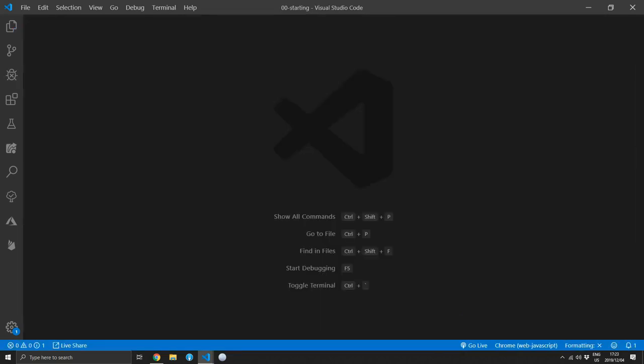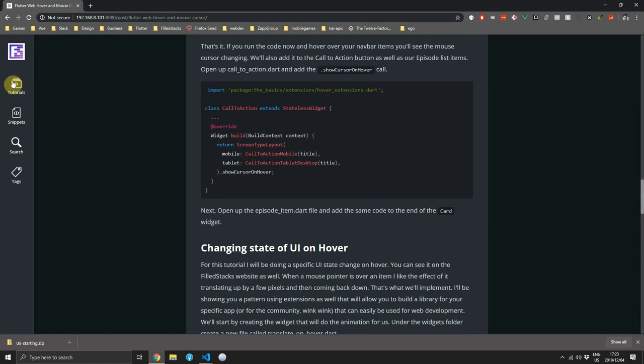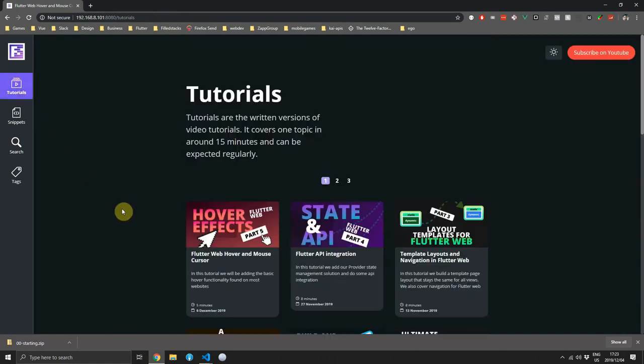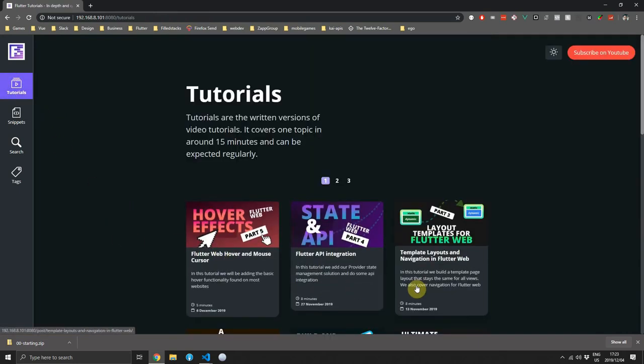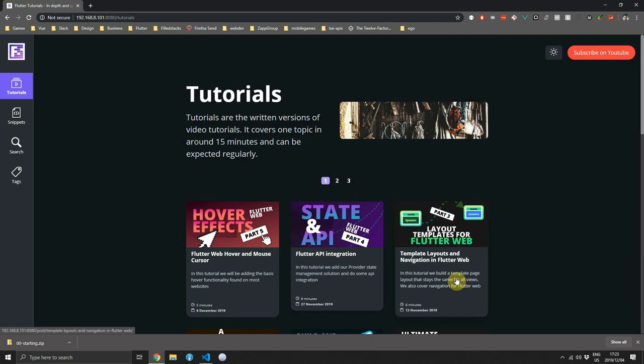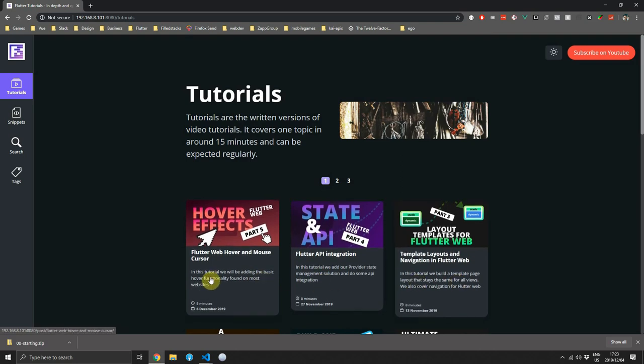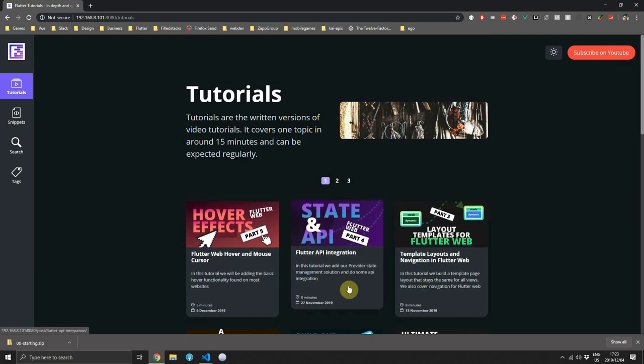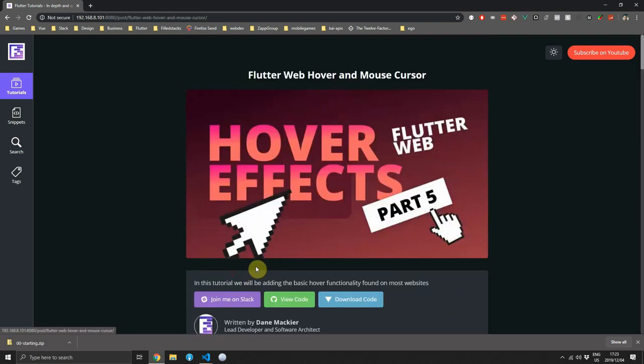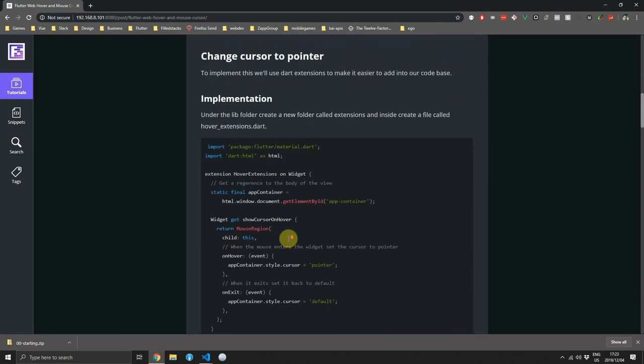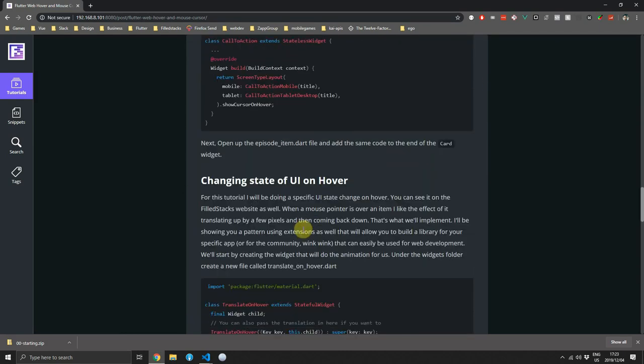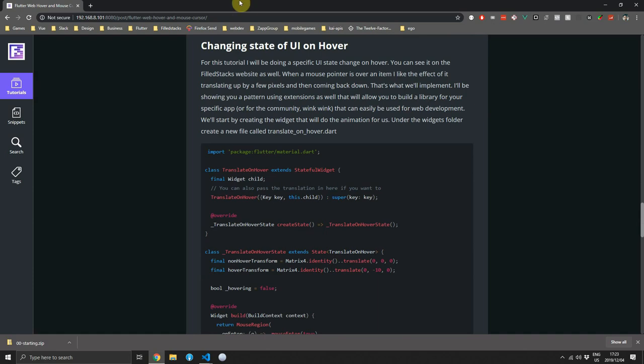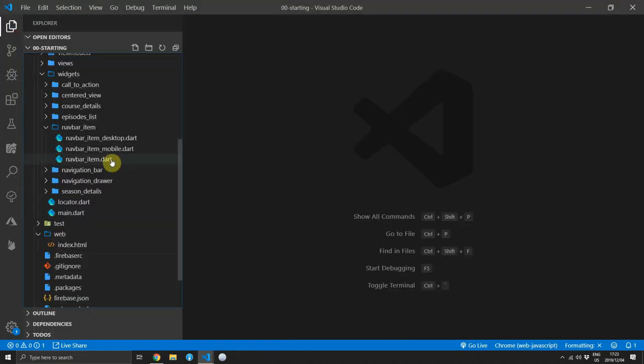The next thing I want to cover is adding some type of animation or translation or state change to your widgets when you hover over them. You can see on the Foldstacks website the one we'll be doing. I like to translate the items up by a few pixels when you hover over them. I don't know why I like it, but it looks nice. There'll be a few more lines of code with this one because we have to create a widget that does the translation for us.